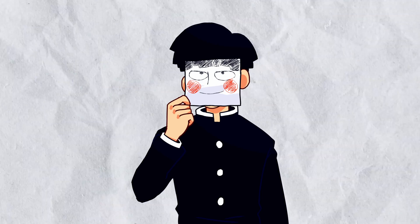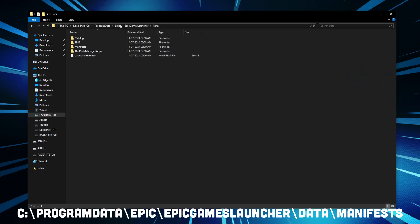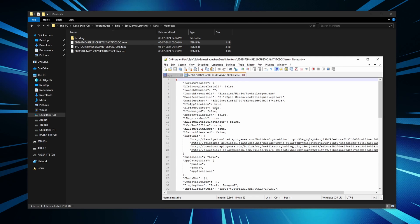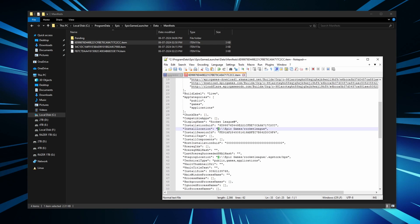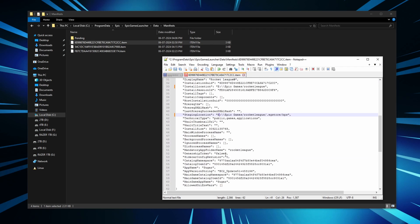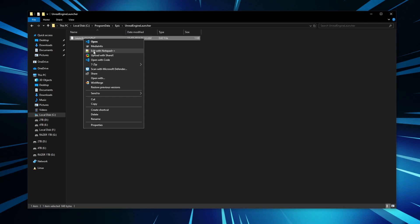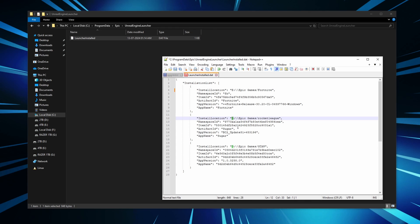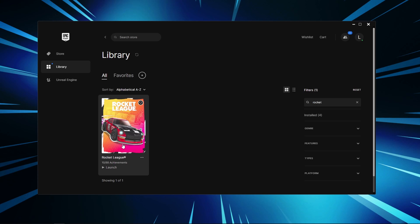To fix the paths, go to C:\ProgramData\Epic\EpicGamesLauncher\Data\Manifests and edit each of the item files, making sure the path is correct. You need to change the ManifestLocation, InstallLocation, and StagingLocation attributes. Use any text editor or code editor like Notepad or VS Code for this. Finally, open the launcher install.dat at C:\ProgramData\Epic\UnrealEngine\Launcher and change the install location for each game so it detects the new paths properly. Now launch your installed game — congratulations, you have successfully restored your Epic Game Library.